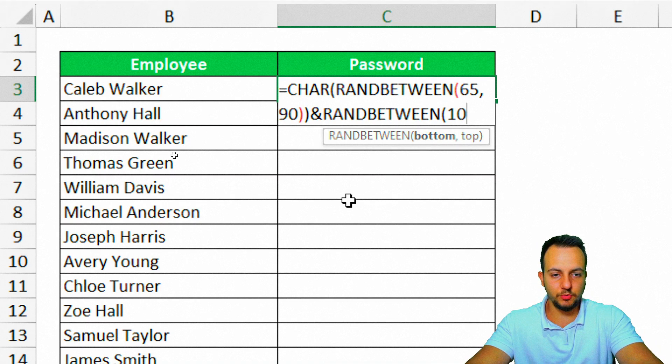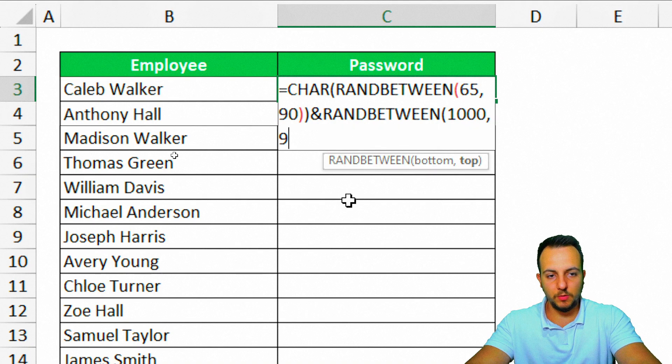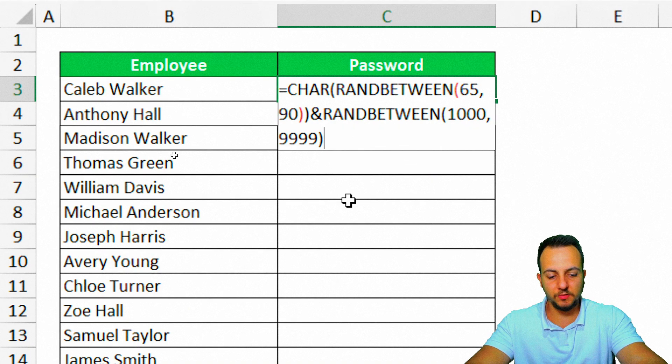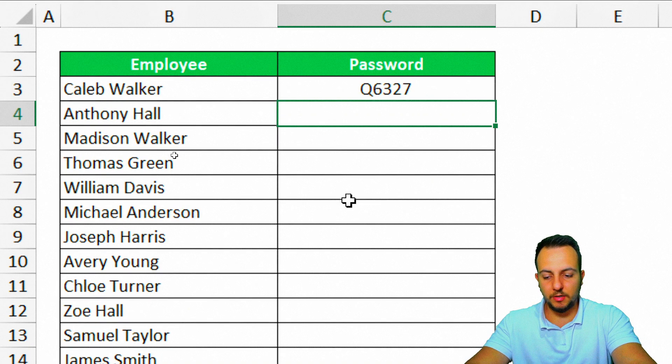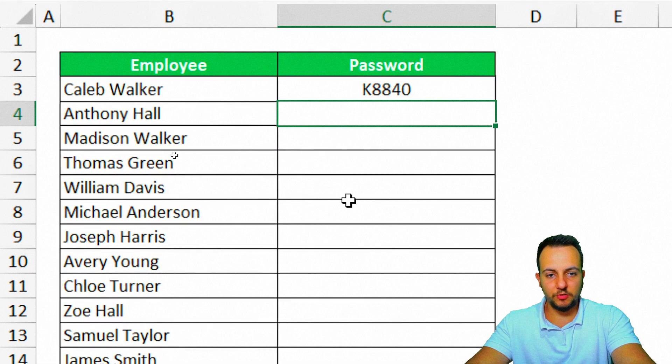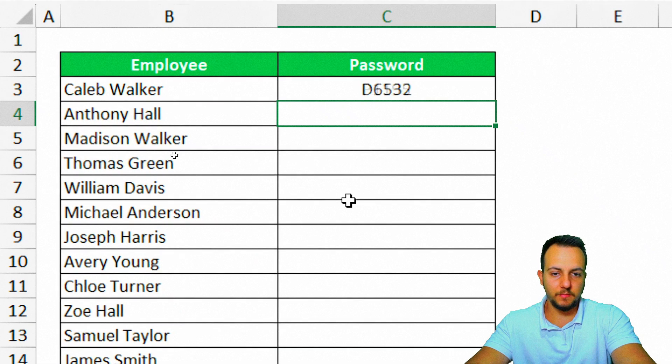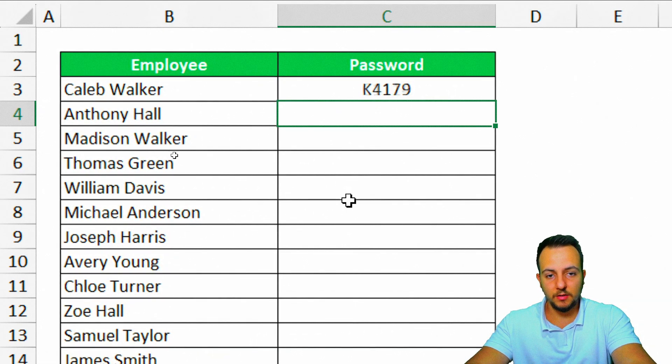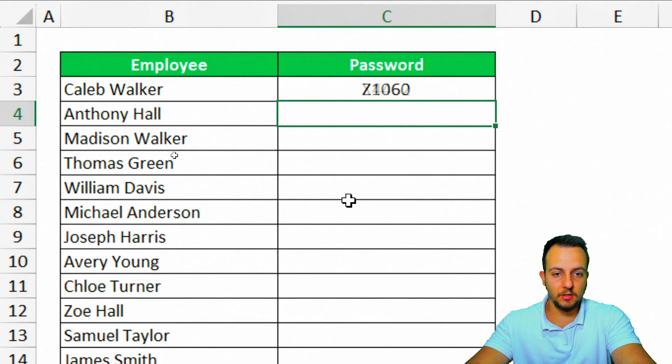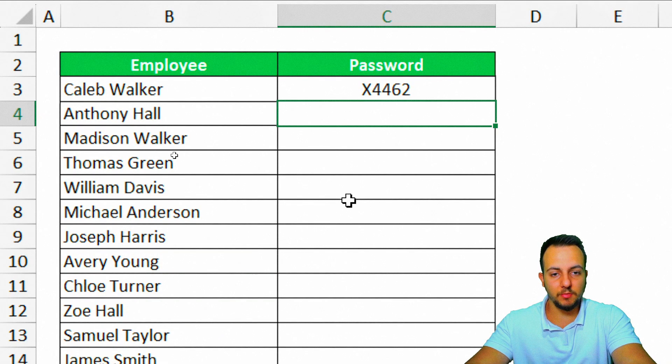This time I'm going to use four digits. For example, 1234, comma, 1234. Close parentheses, enter. Every time I update this spreadsheet, I'm going to get a stronger password than before, because now we have a letter and four-digit numbers.